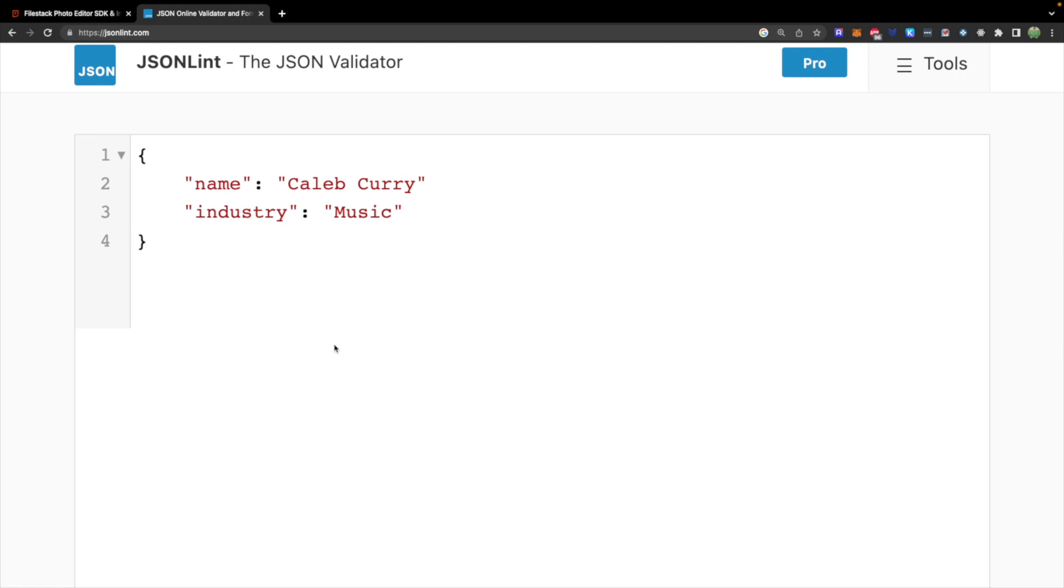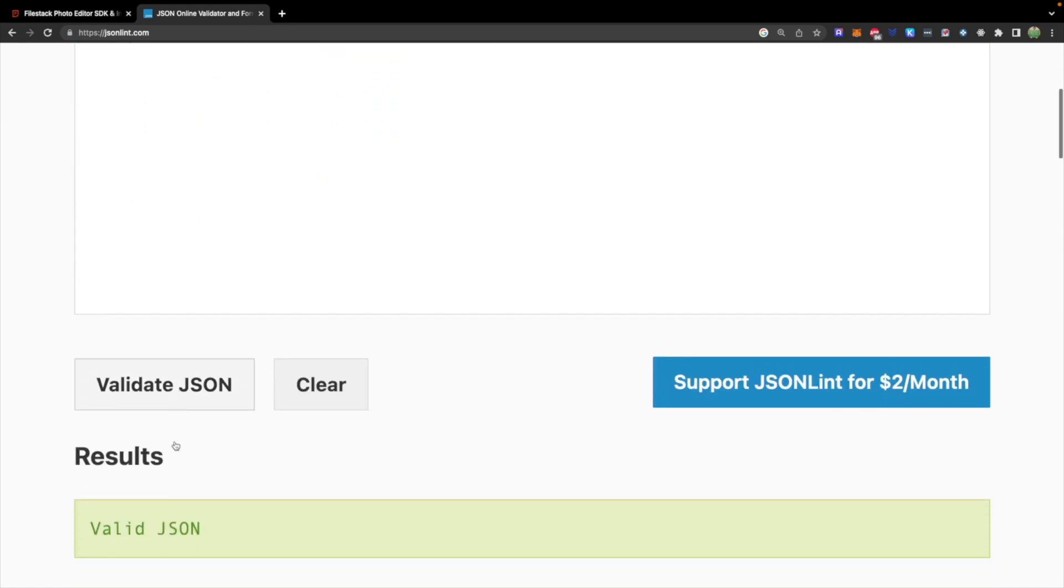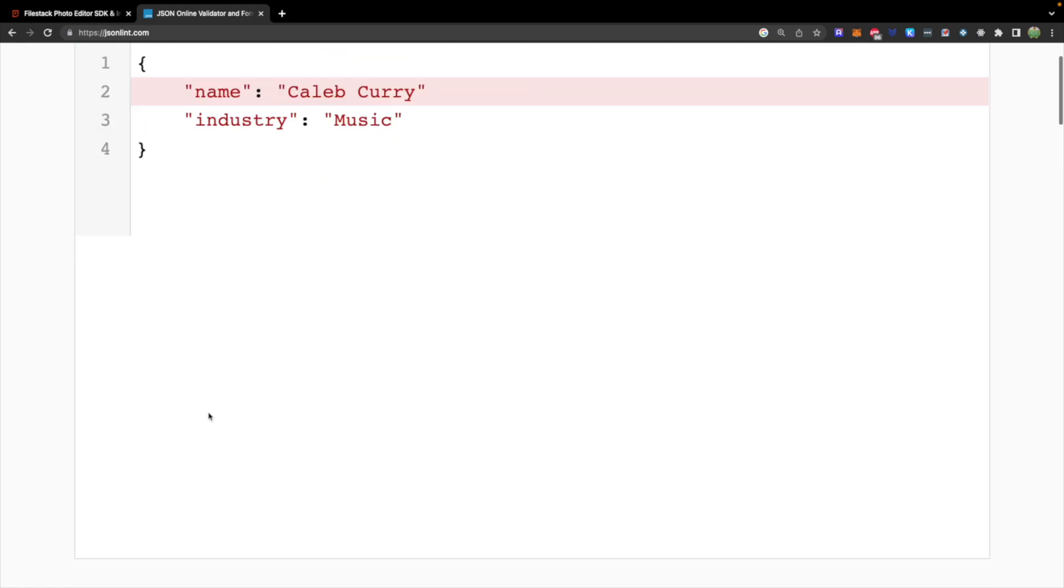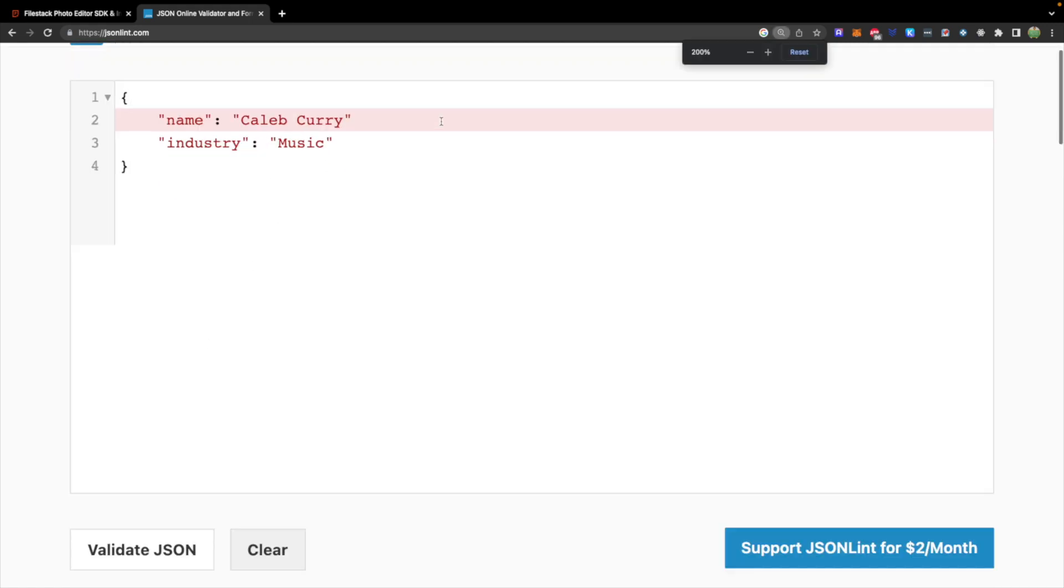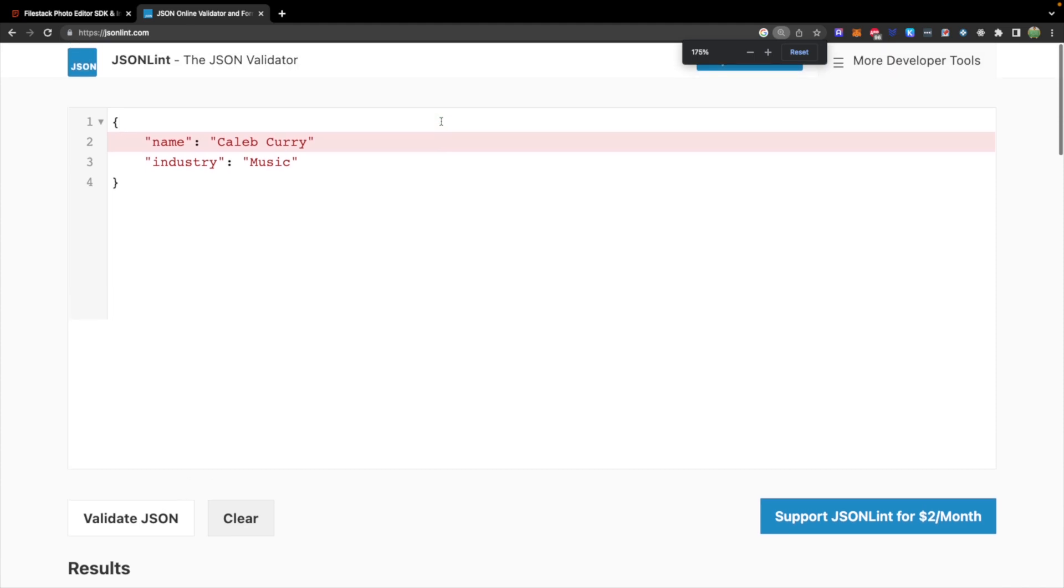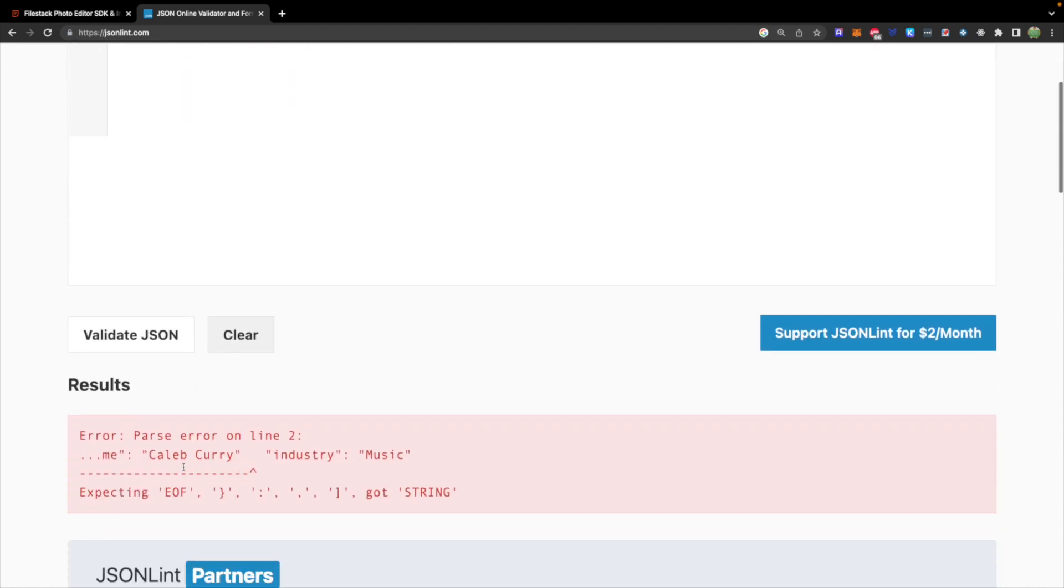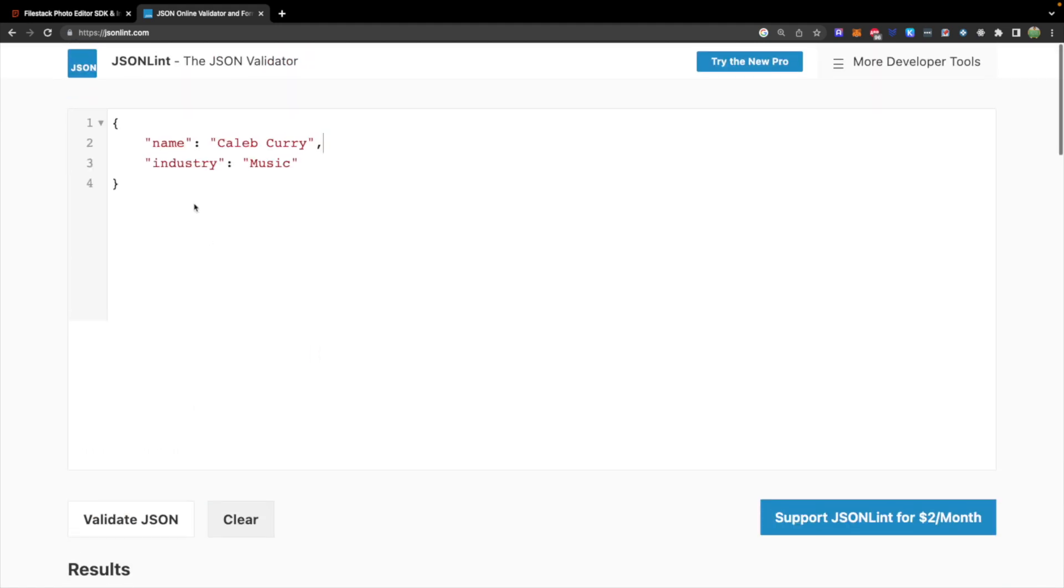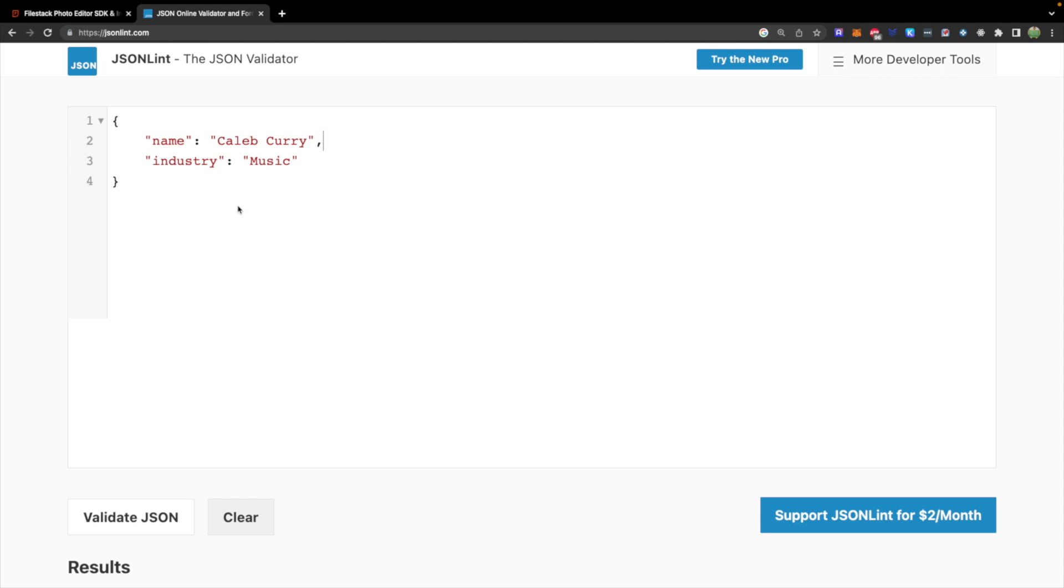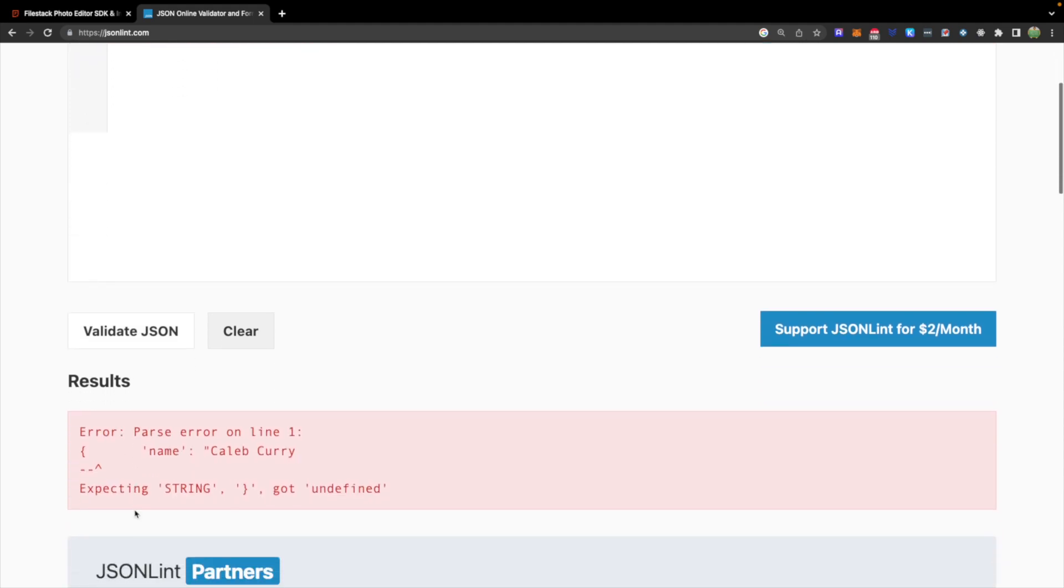If we messed it up such as forgetting a comma we're not going to get the same result and it's going to show us where that error is. I'm kind of zoomed in so it's hard to see everything but that will help us to correct our JSON and find any errors that we may have. Now another important thing is this needs to be double quotes. So if we use single quotes it's not going to work either. So let's go ahead and replace those back with double quotes.